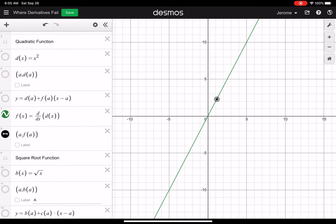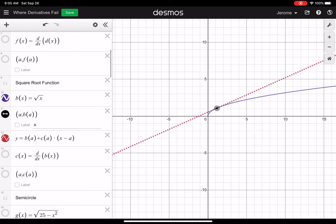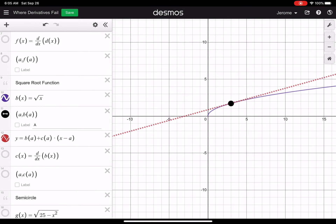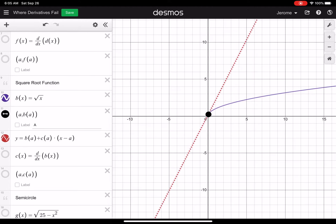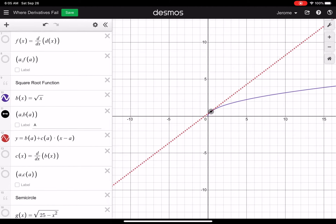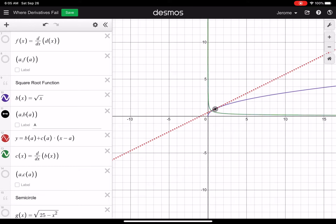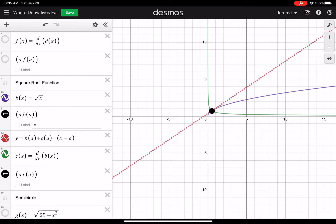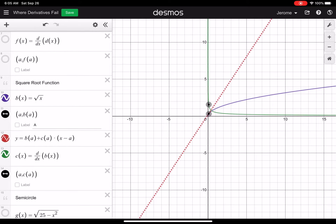Let's turn off those functions and move down to the square root function — just turning on the first three so I can see the function and the tangent line. Looks like there's no problem here. Let's move it pretty close to the origin. Notice that as I get closer and closer to the origin, this tangent line is getting steeper and steeper. Let's turn on the derivative graph — watch what happens. The point on the derivative graph just absolutely disappears because that slope is getting infinitely big.